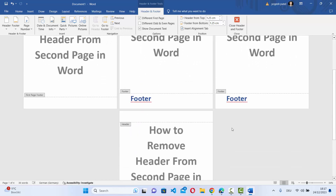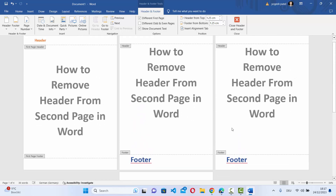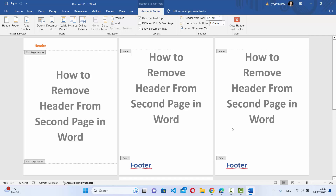Now the header remains only on the first page and not on the other pages. This is how you can remove the header from the second, third, or other pages of your Word document. I hope you've enjoyed this video and I will see you in the next one.